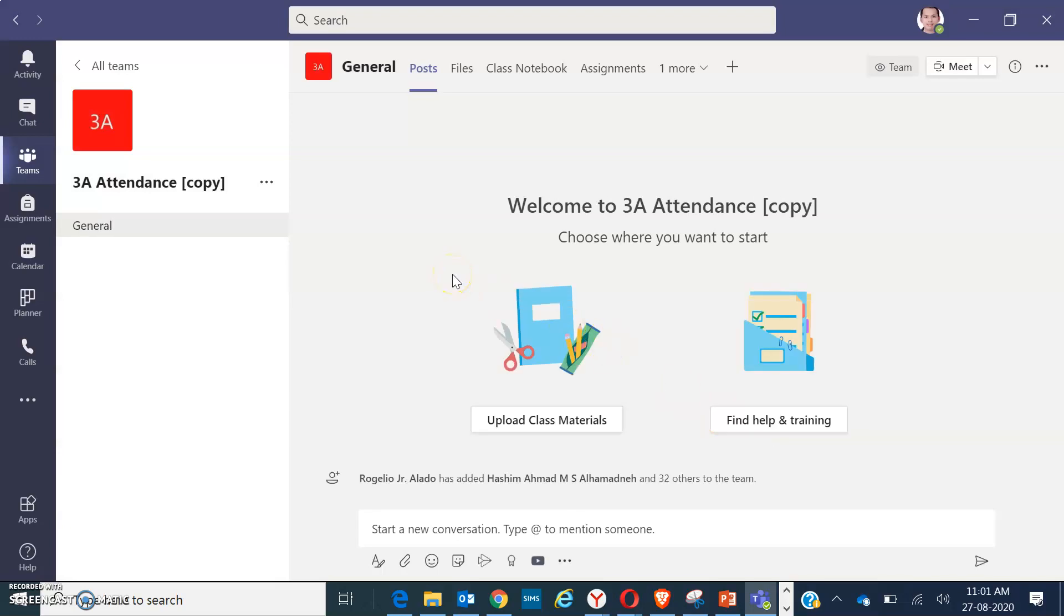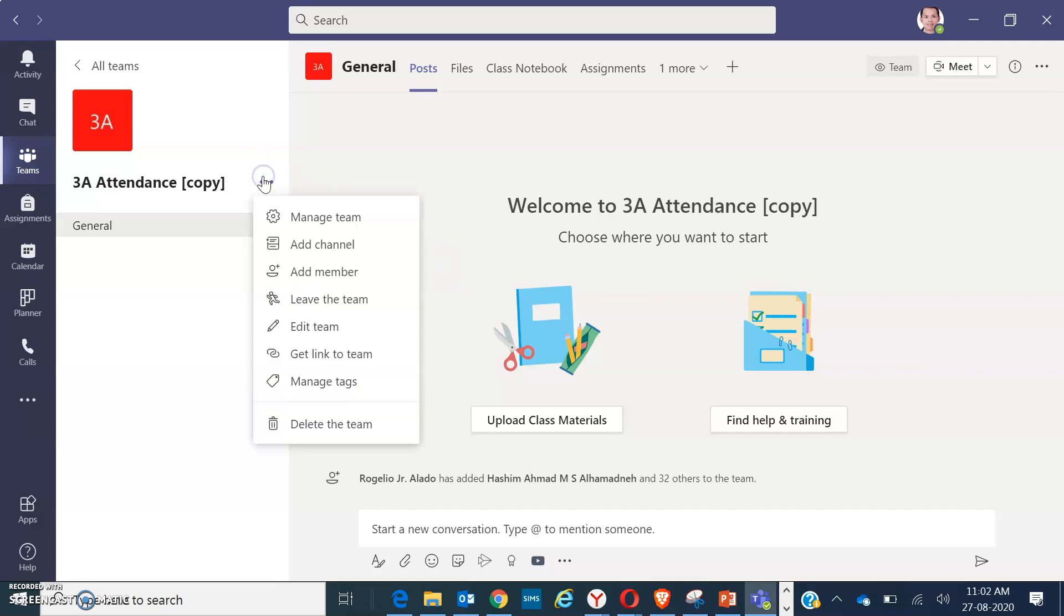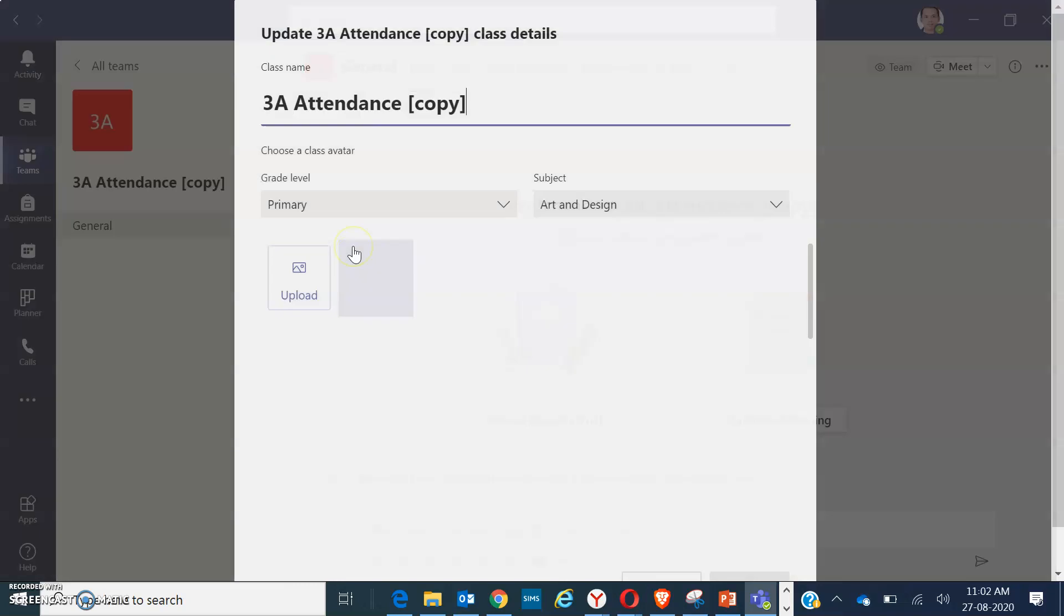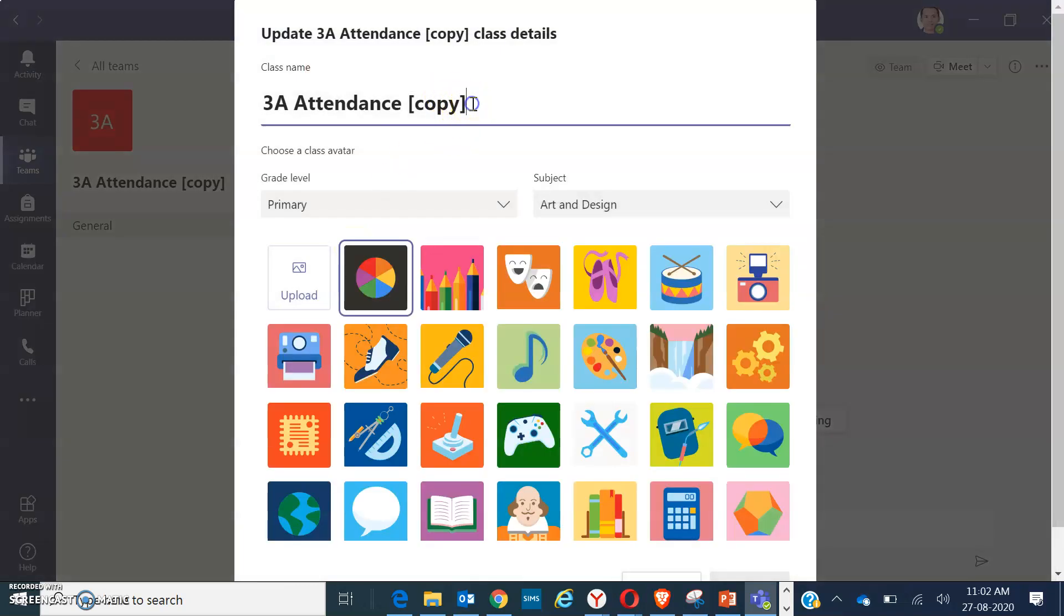Now you have created your 3A Attendance folder with a title. Now you can edit it to change the title, for example, you want it to be 3A English.